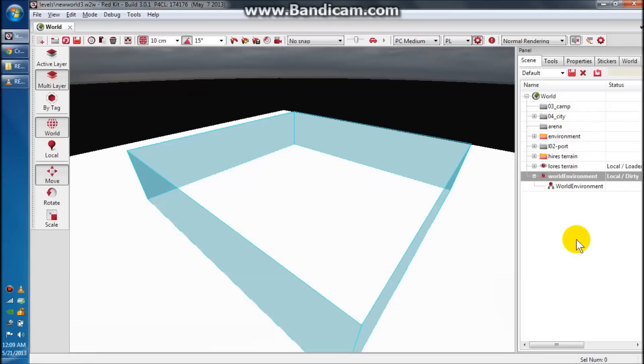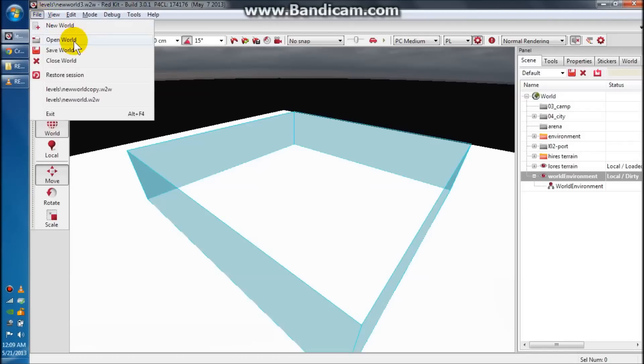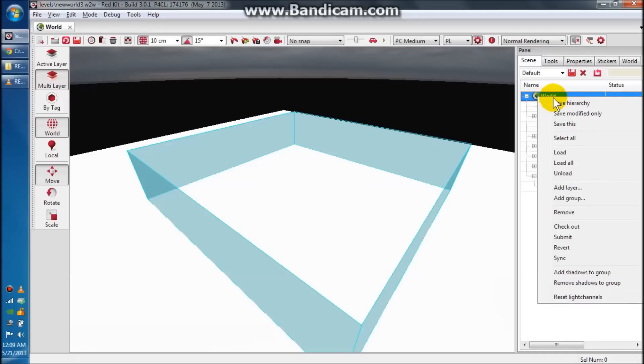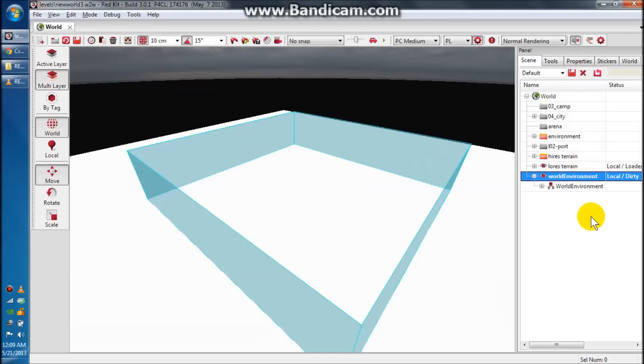The first thing we want to do is load up your map. You go to open world or you pick it down here. Then you want to go to world, right click, and hit load all.